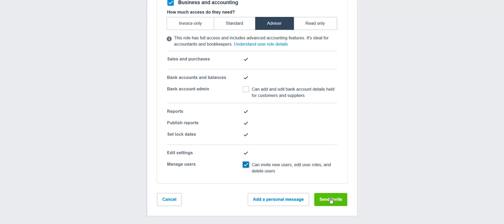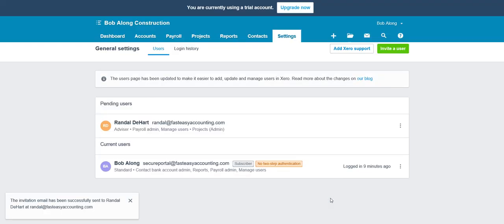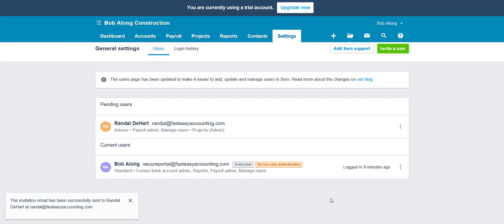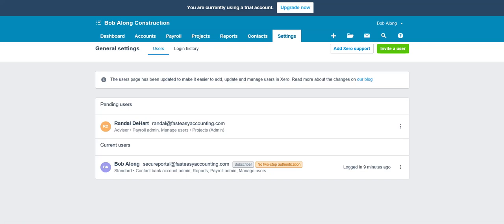Then all you do is send the invite, and the invitation is sent. So I'm gonna go here to my email and show you kind of what happens. It'll just take a few seconds waiting for it to come across my email.